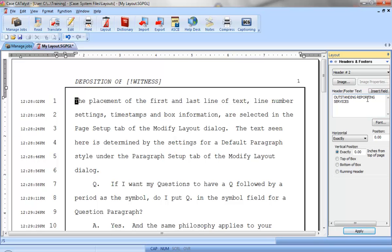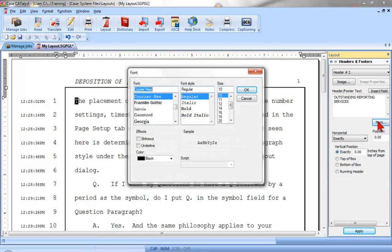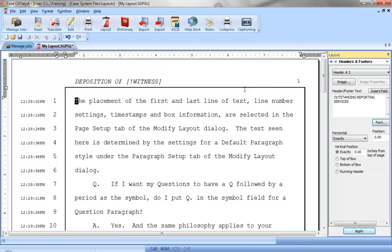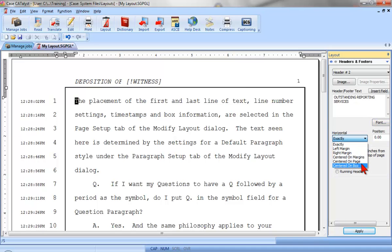And then select the font style, type, and size that I want. Set the horizontal position. I want this centered under the box line, so I'll select Centered on Box.